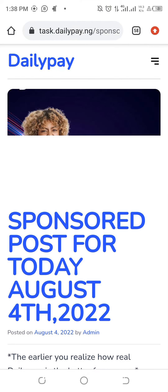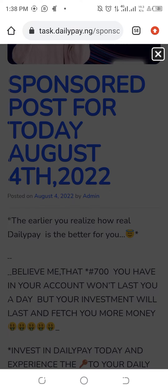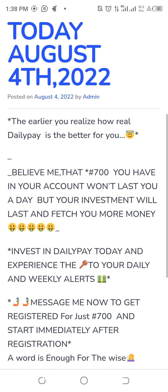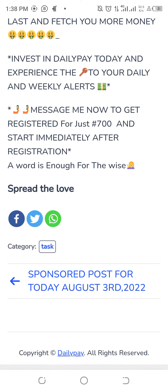Here we go. Look at the sponsored post for today. Cancel this advert, click on Facebook — it will direct to Facebook. Can you see it now? Like this, you cancel the advert again, just scroll down. Can you see this? All you have to do is click on Facebook. You have Twitter, you have WhatsApp.